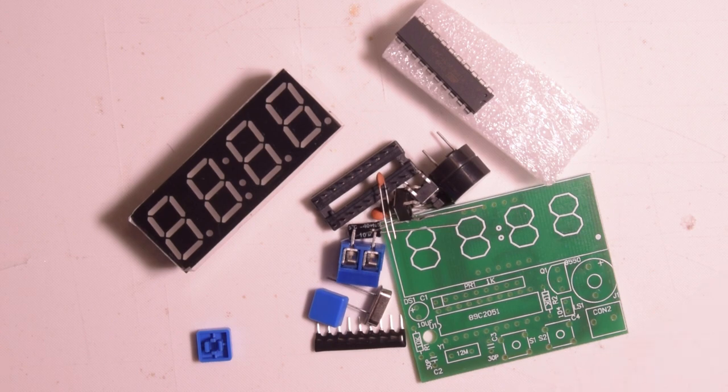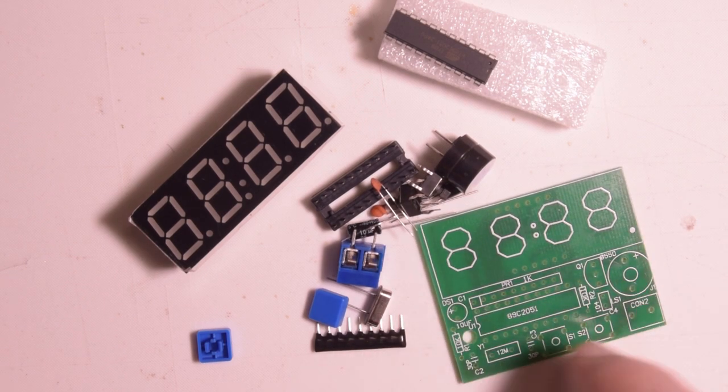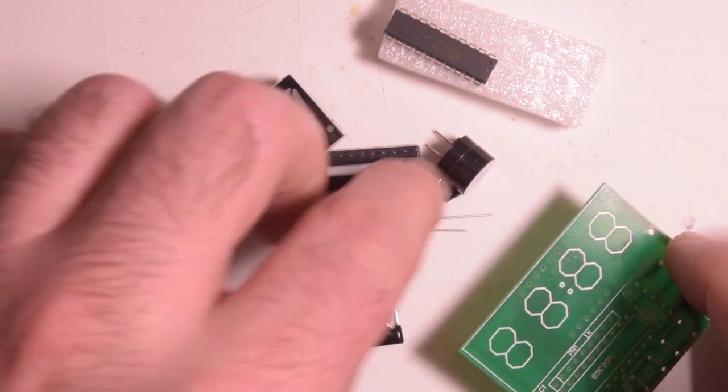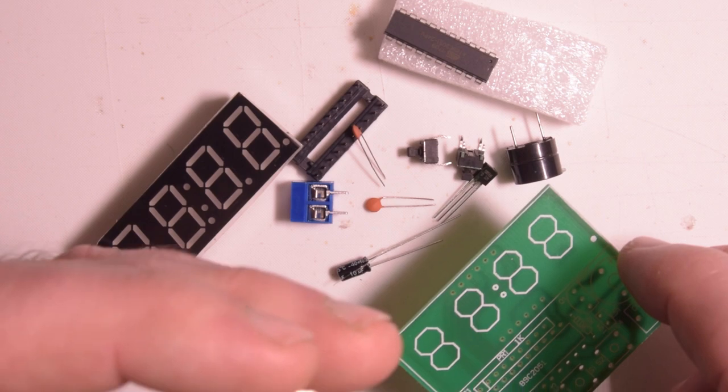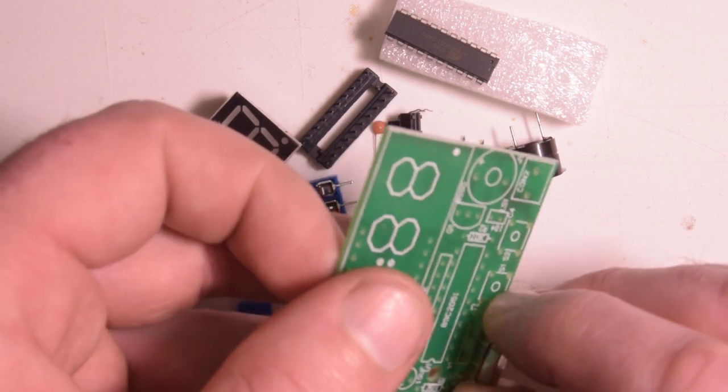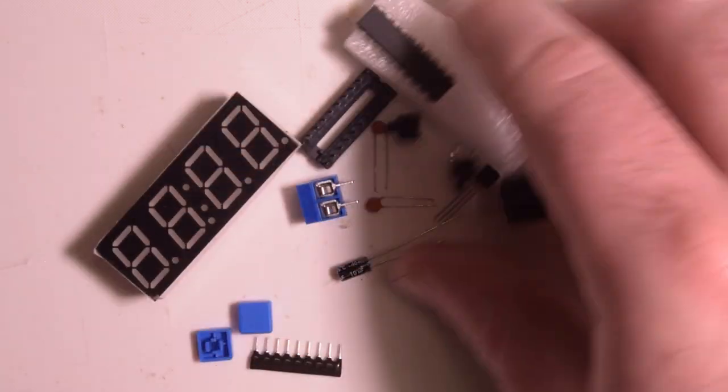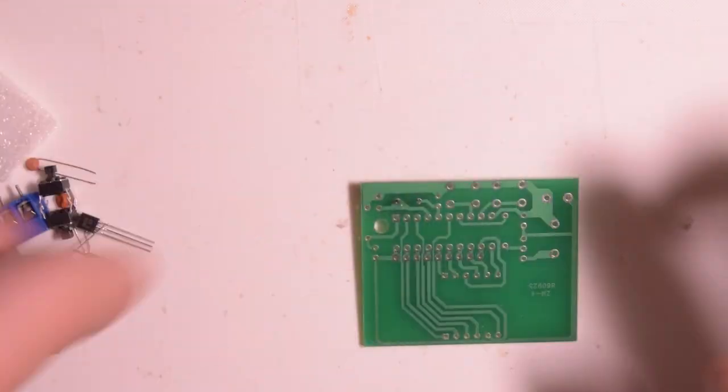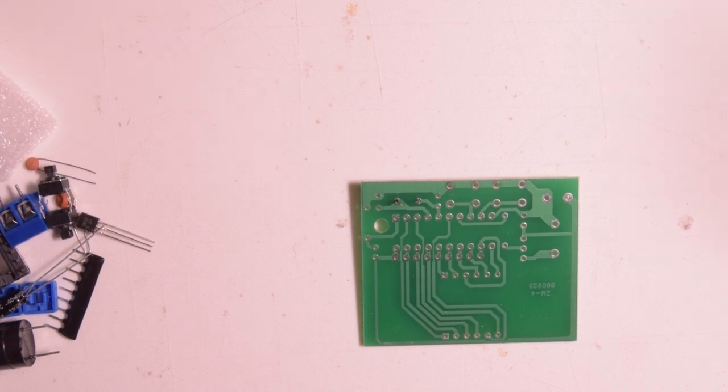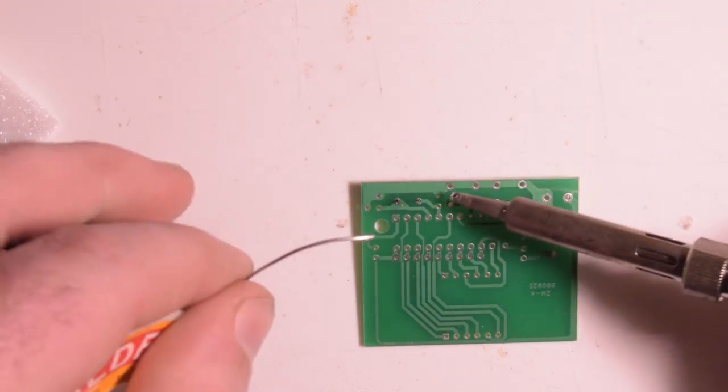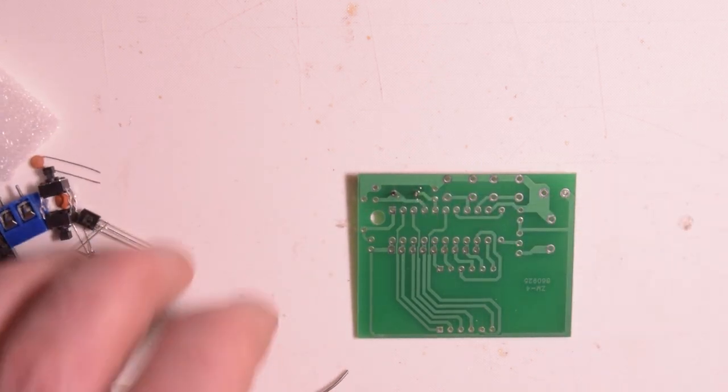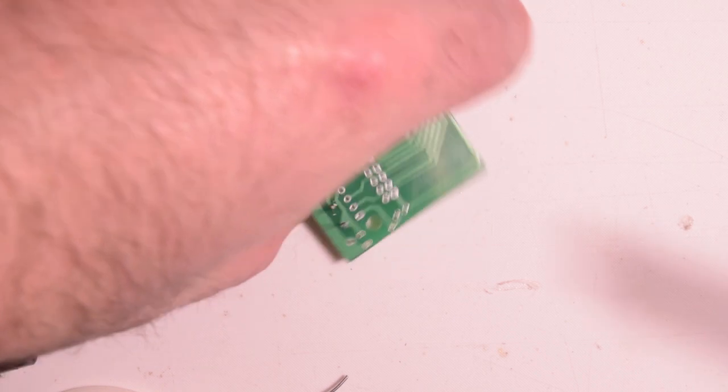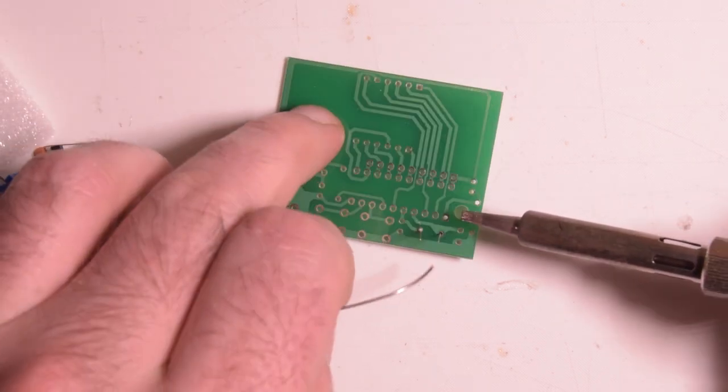As per the usual we should probably start with the lowest profile components. It's kind of hard to tell which are the lowest profile on this board, but I'm guessing a lot of it is the same height so let's start with the crystal. We're going to put the crystal here, that's a 12 megahertz crystal. I'm using my lead solder and my usual soldering station, set to 350 degrees celsius. That is a little bit on the hot side but that's okay.